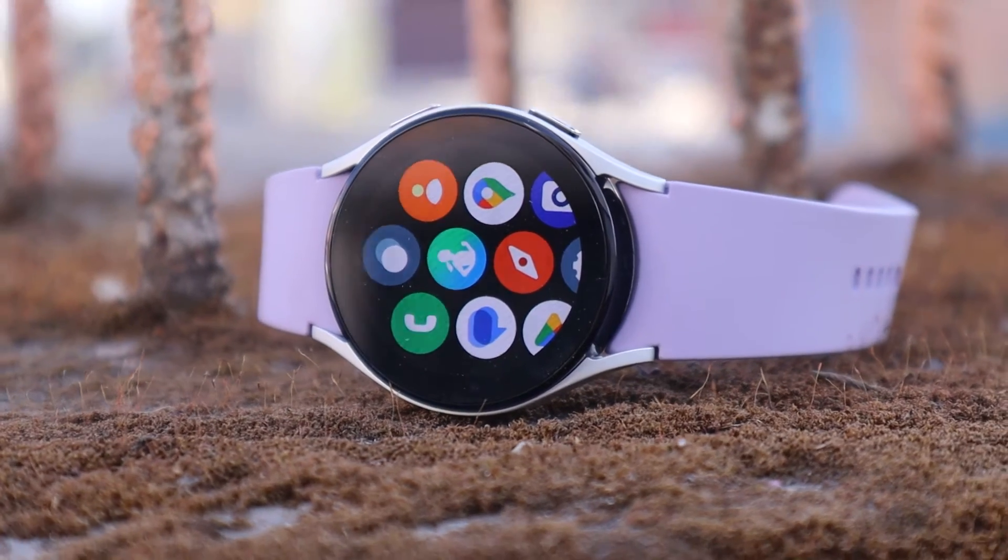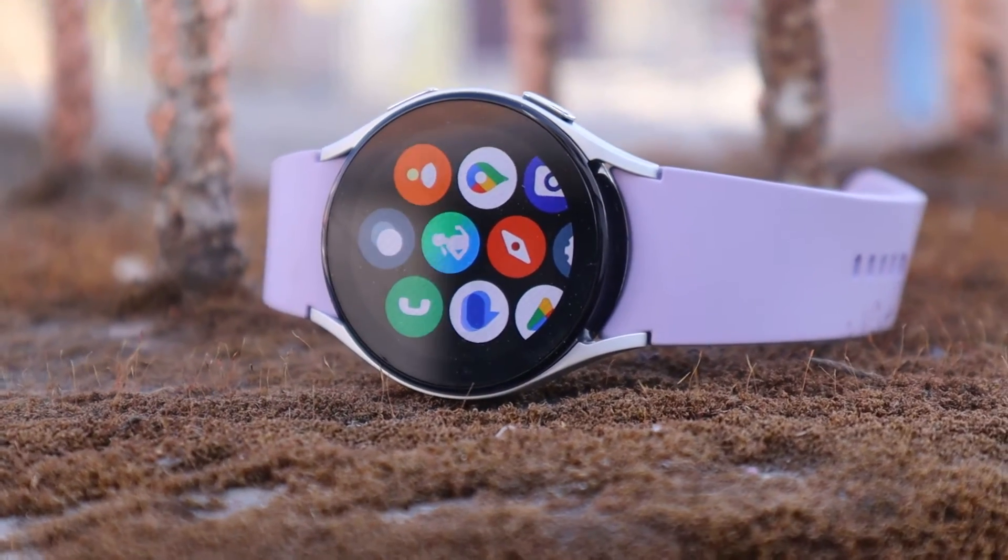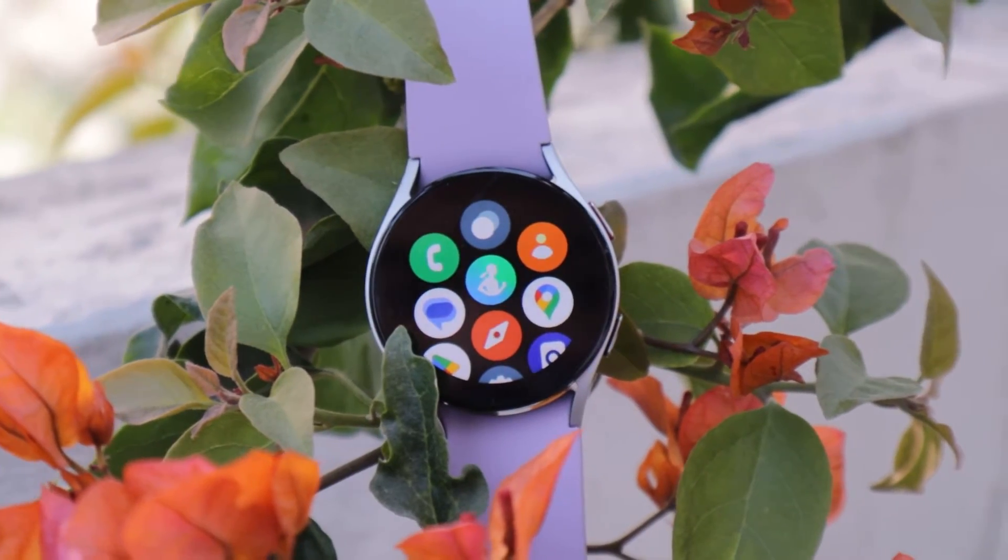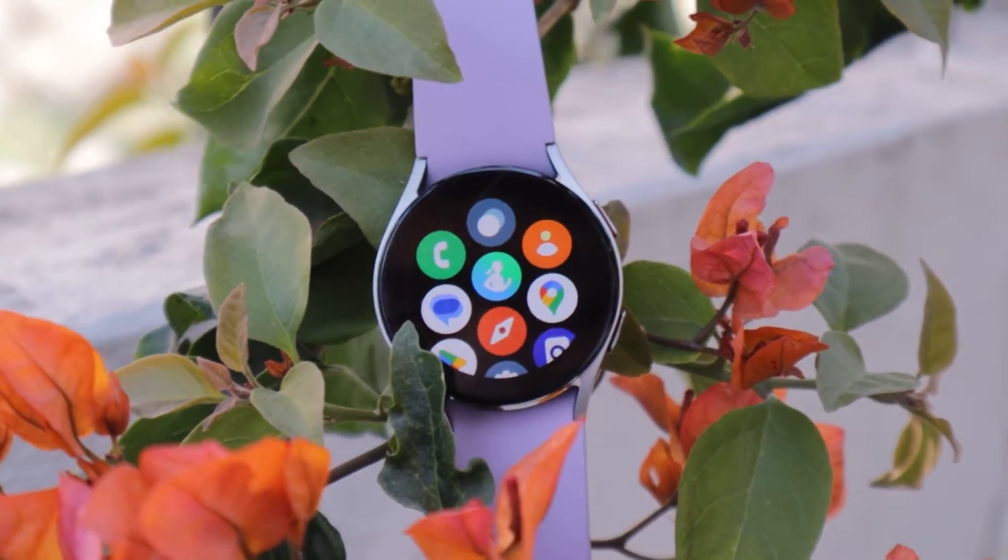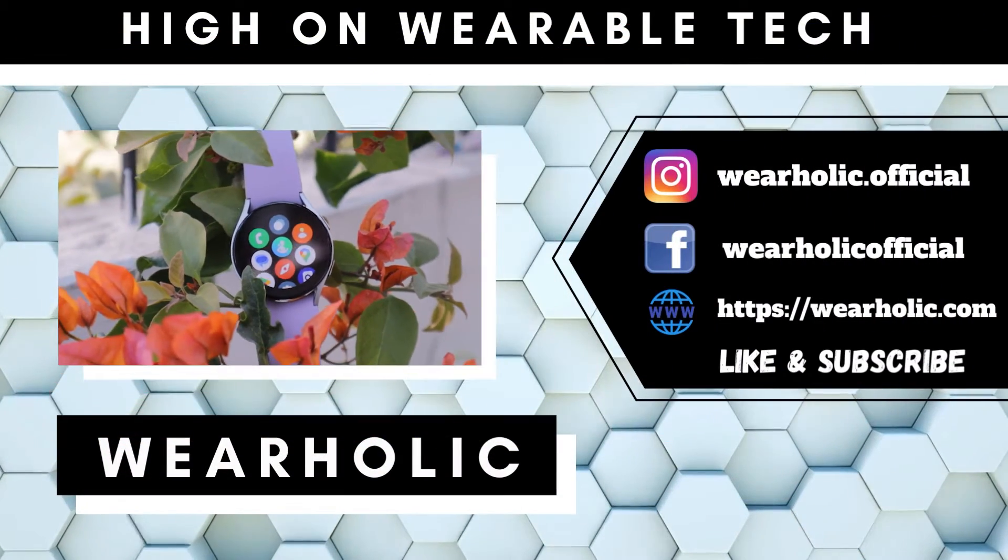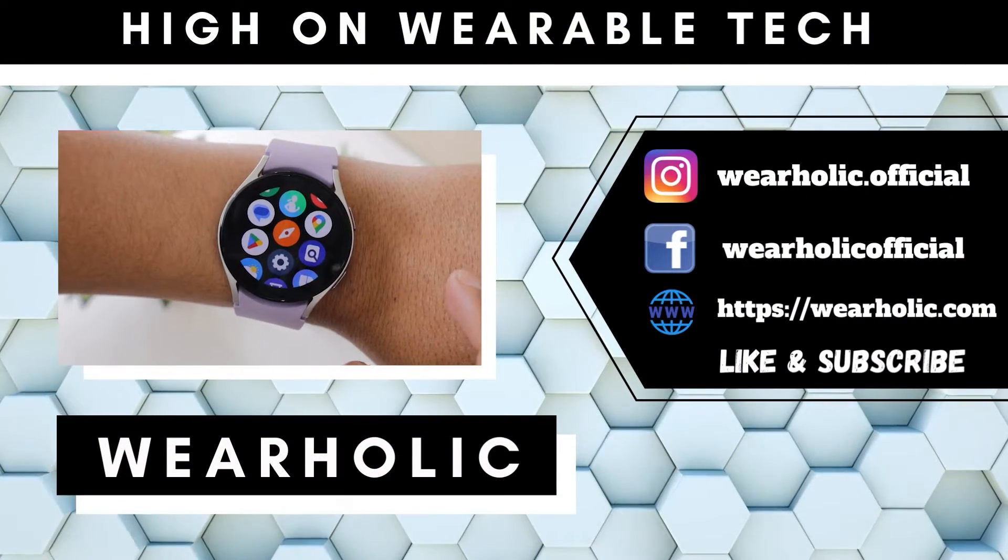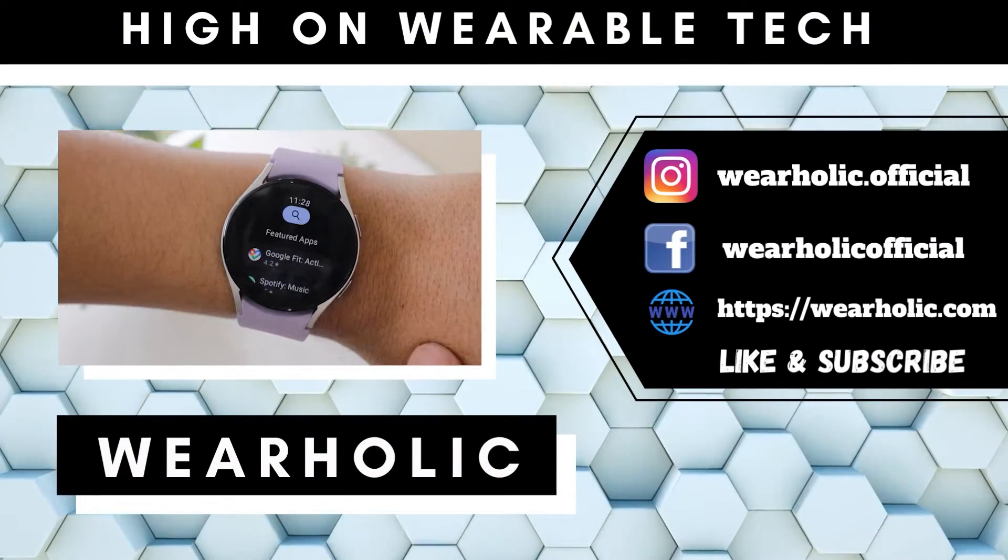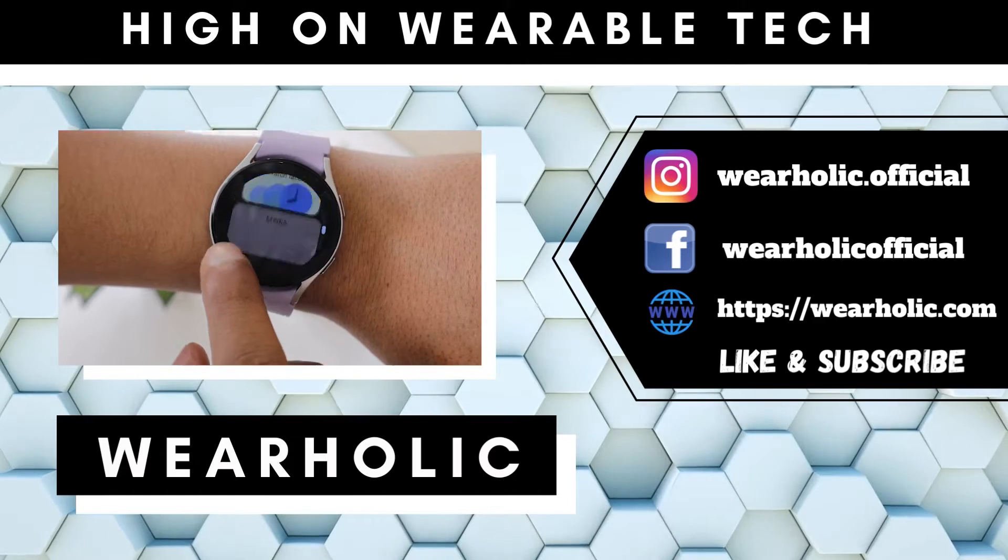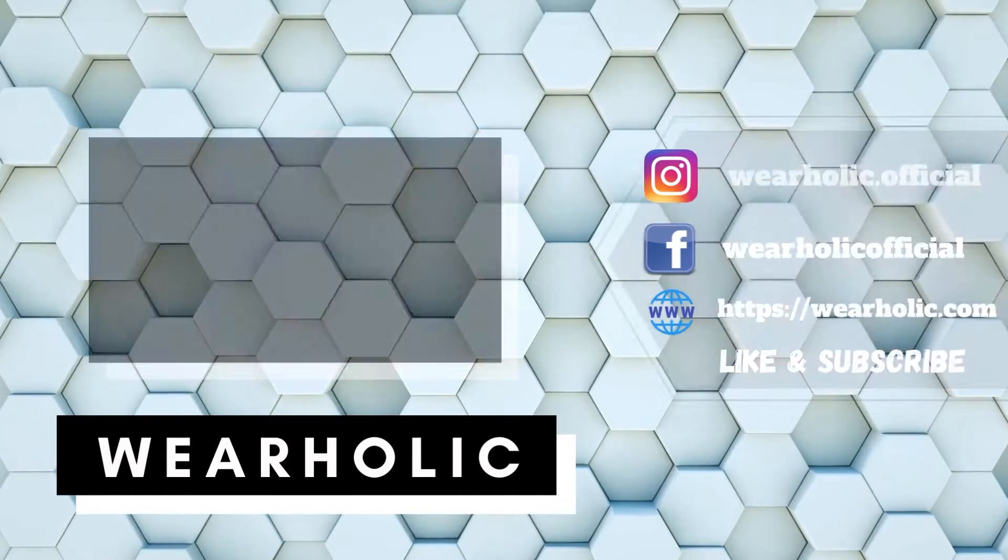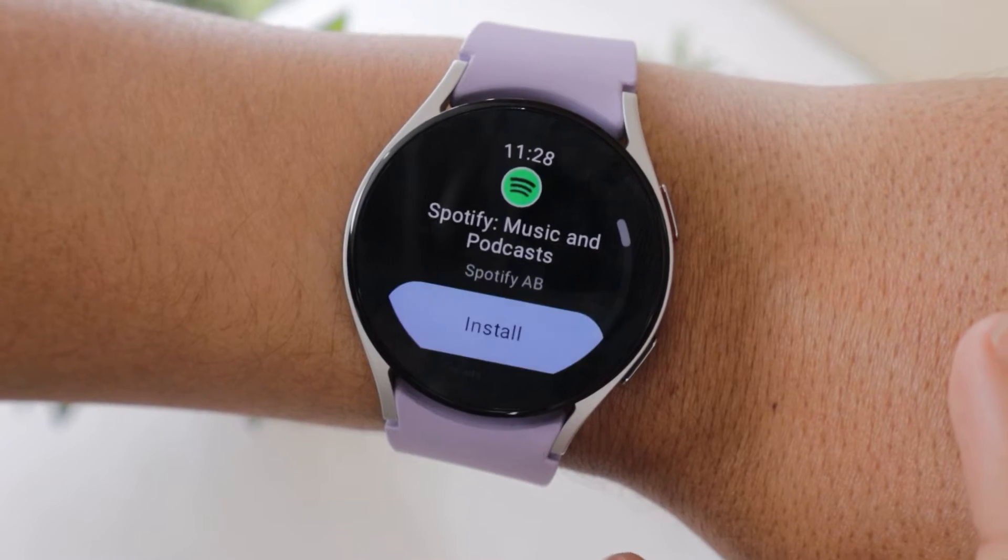Galaxy Watch 5 runs on Google's Wear OS, therefore it has its own Play Store which you can use to install apps on it. So open the Play Store on your Watch 5, search for the app you want to install and then install it. As simple as that.